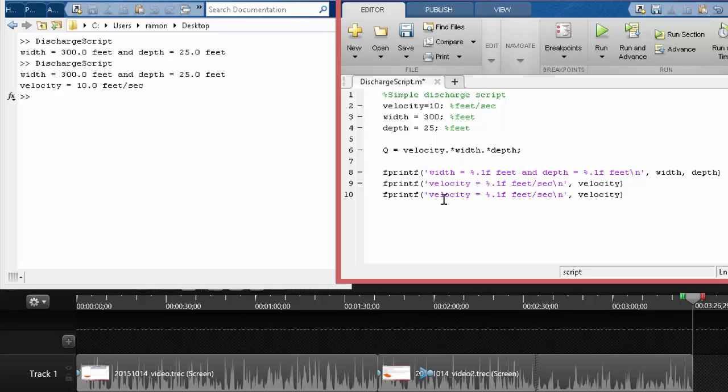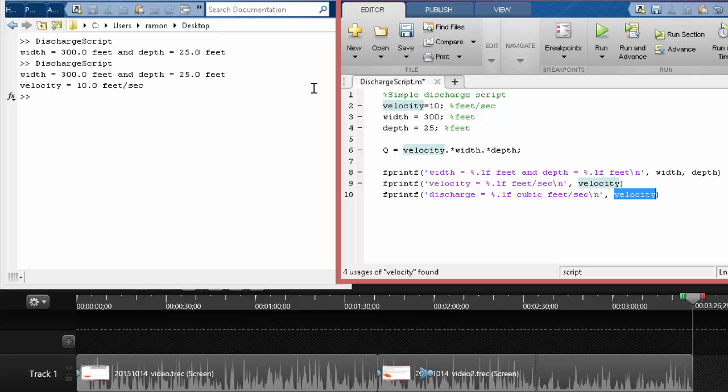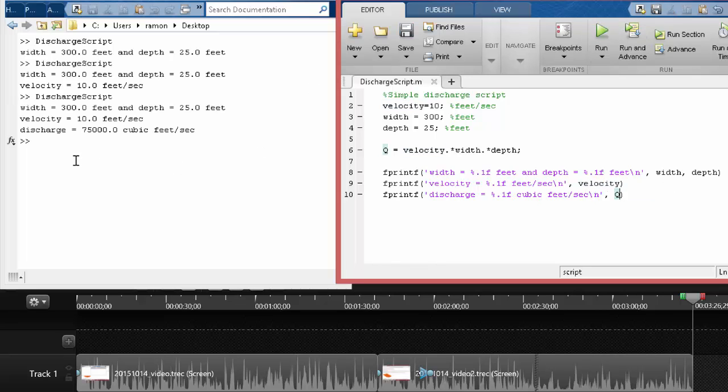And then we can do one more that tells us the result of the calculation. So this would be discharge equals, and this would be, let's just do it in cubic feet per second. And then this would be Q. There. So very nice.